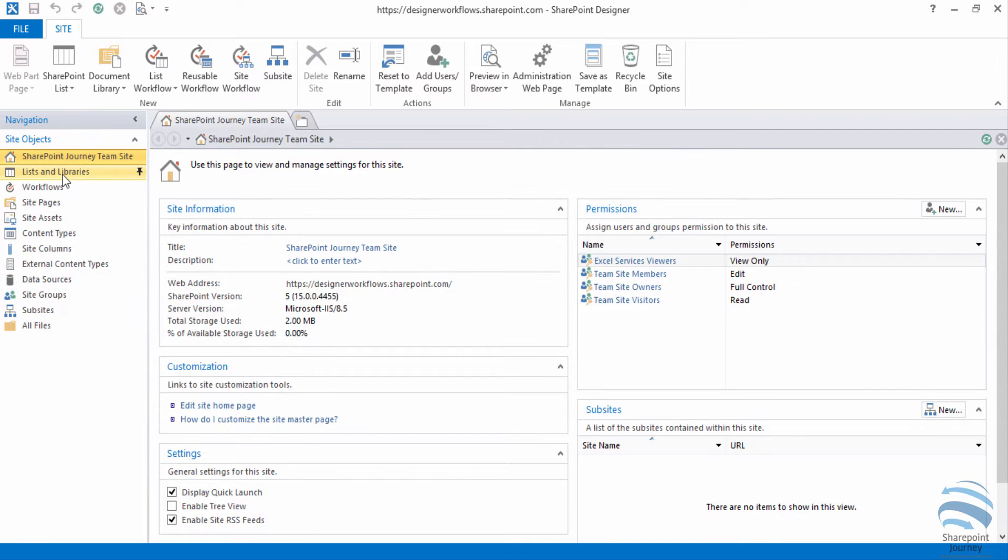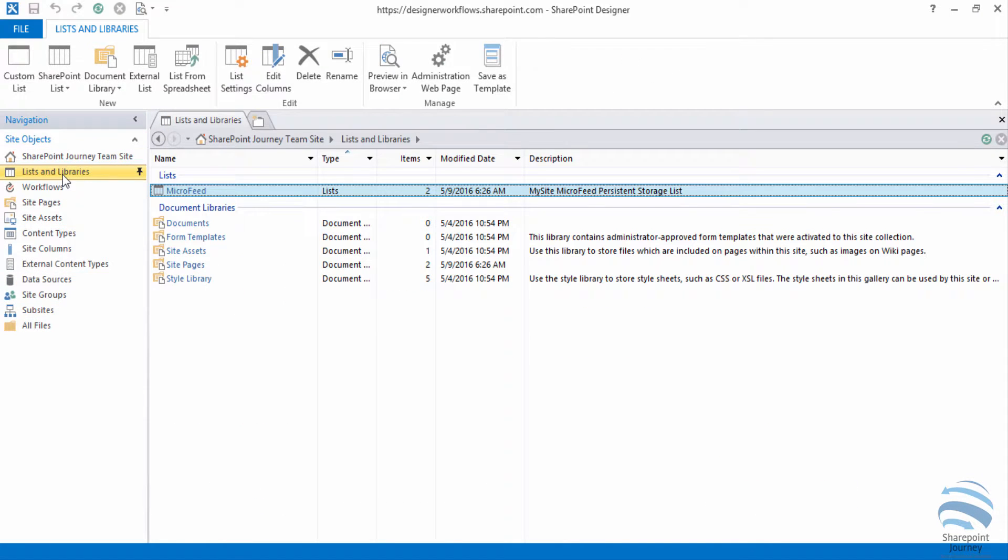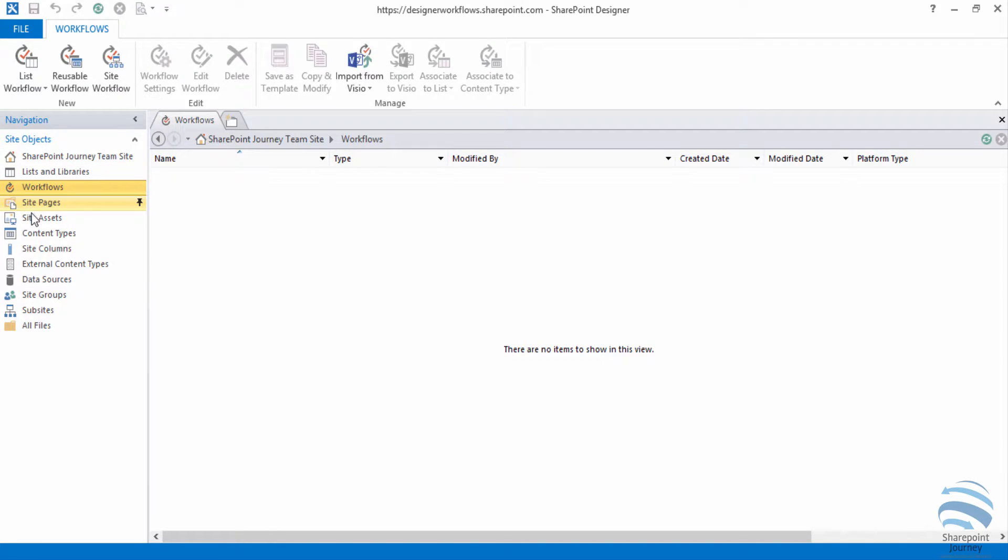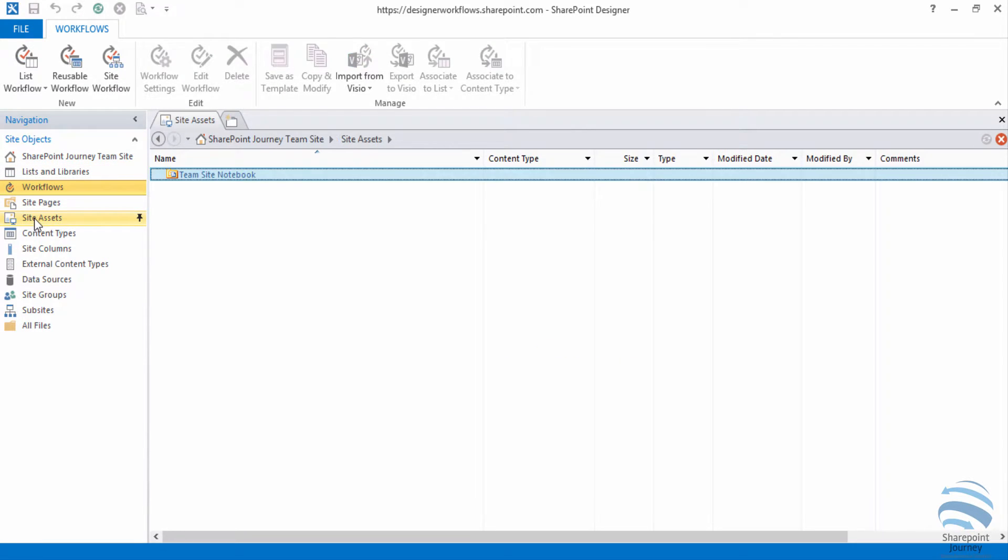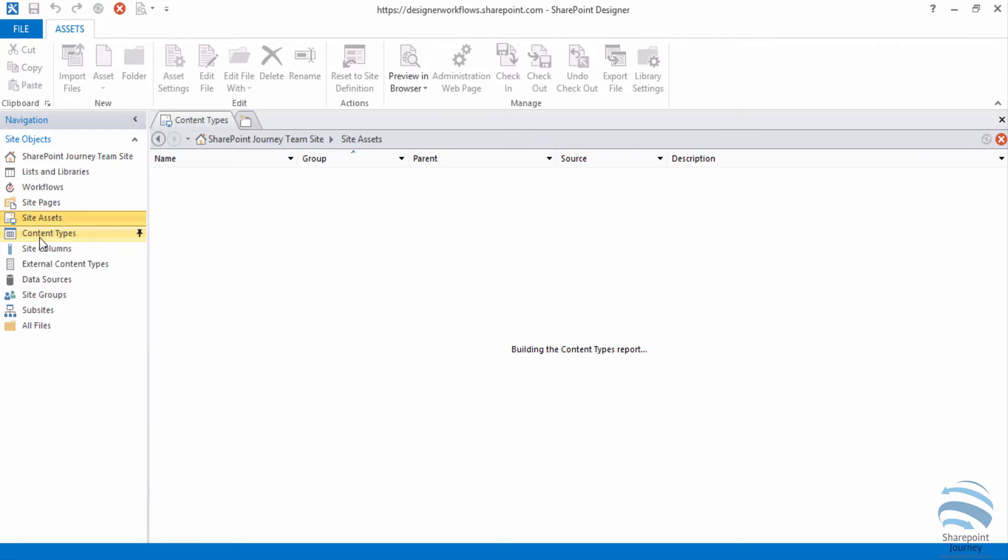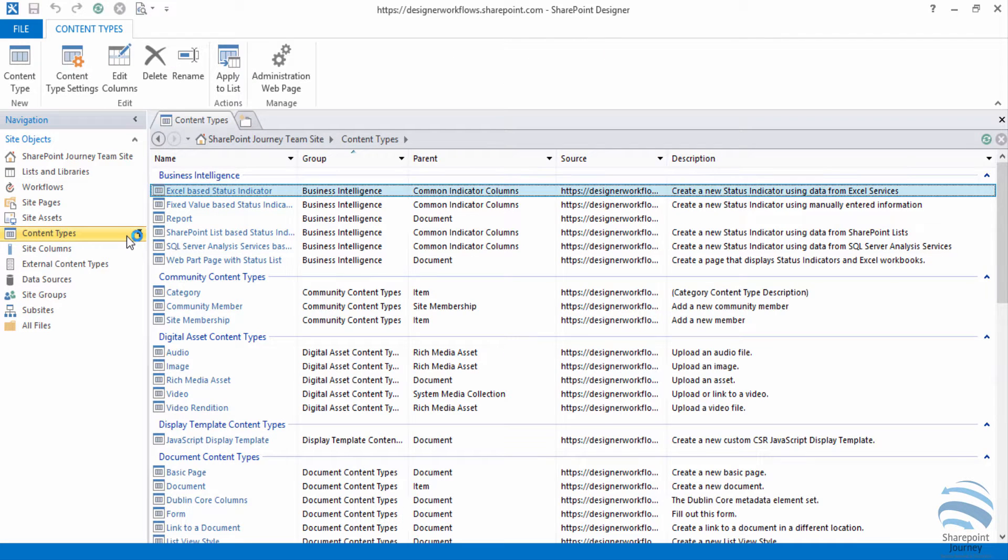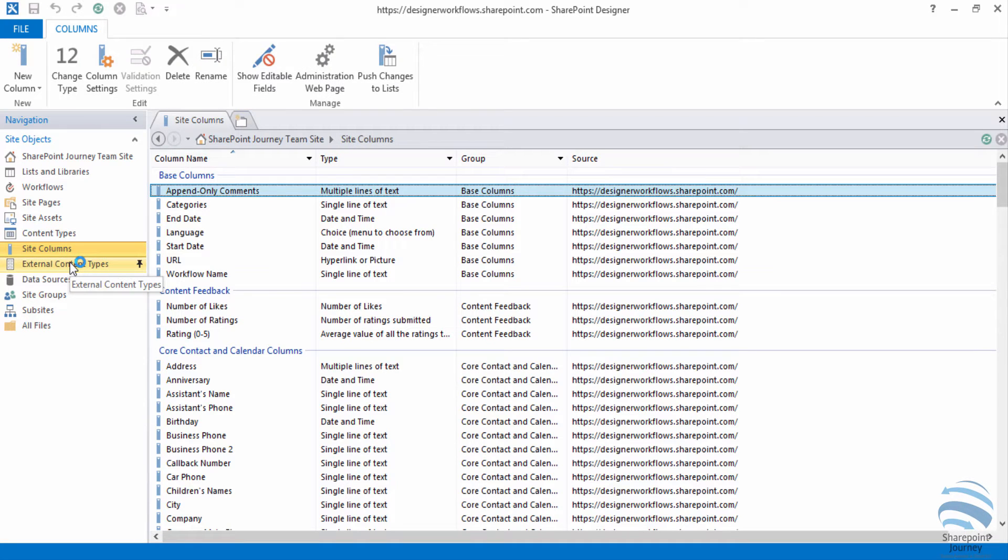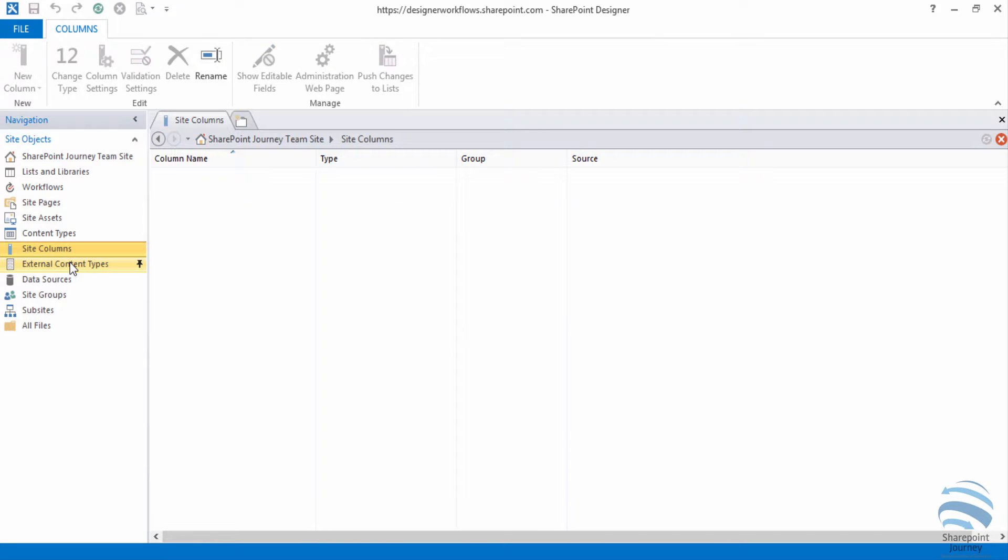Once it is loaded you can see the lists that are available, the workflows, site pages, site assets that are available, list of content types within the site, and also the site columns that are available in the site, external content types if there are any. You can see all this information.